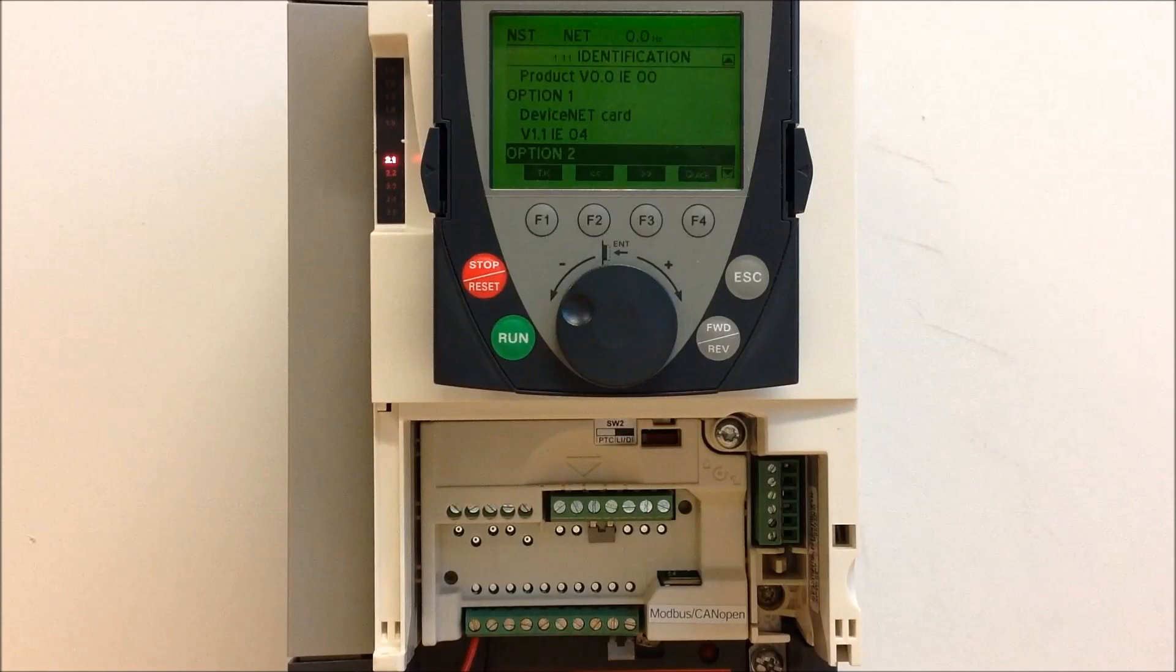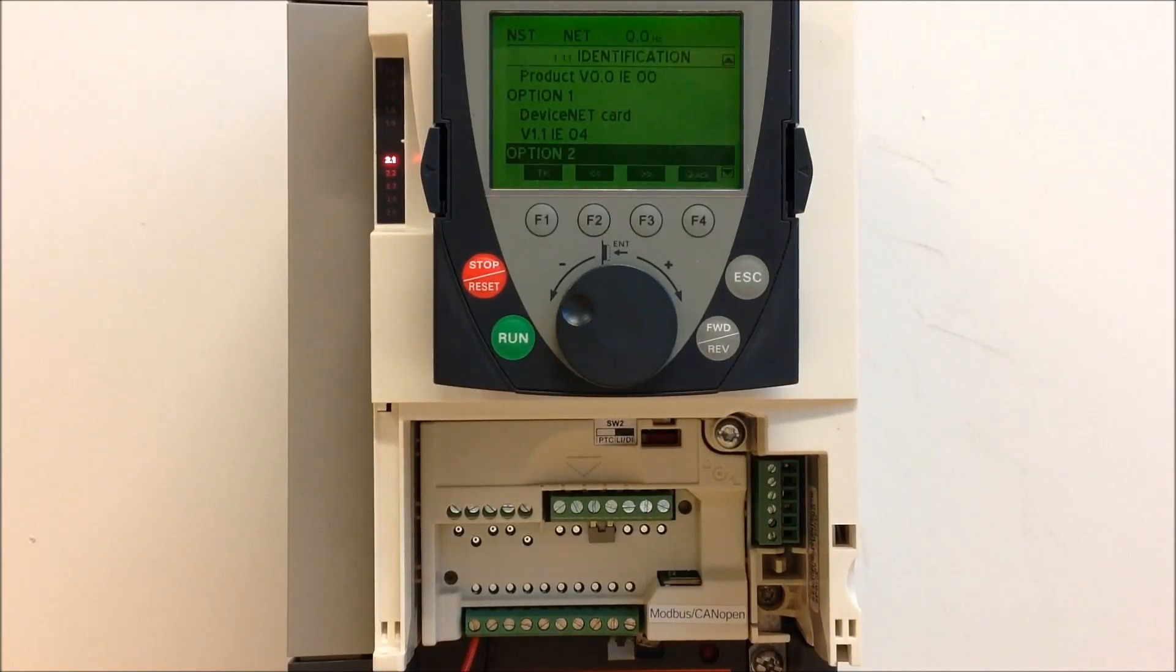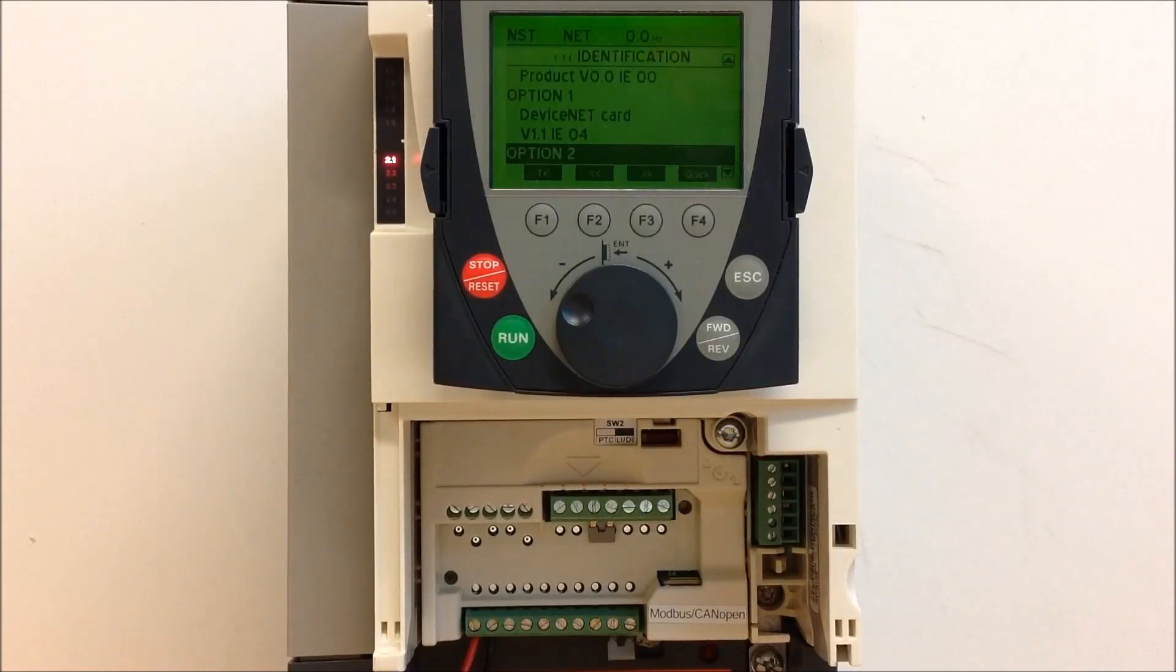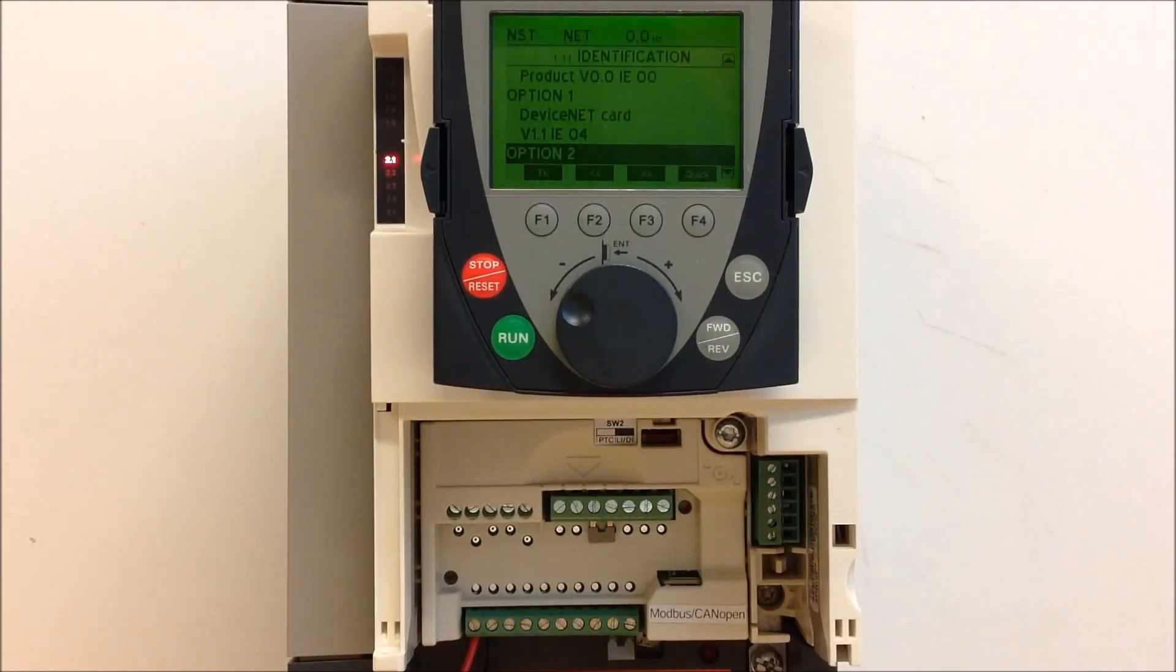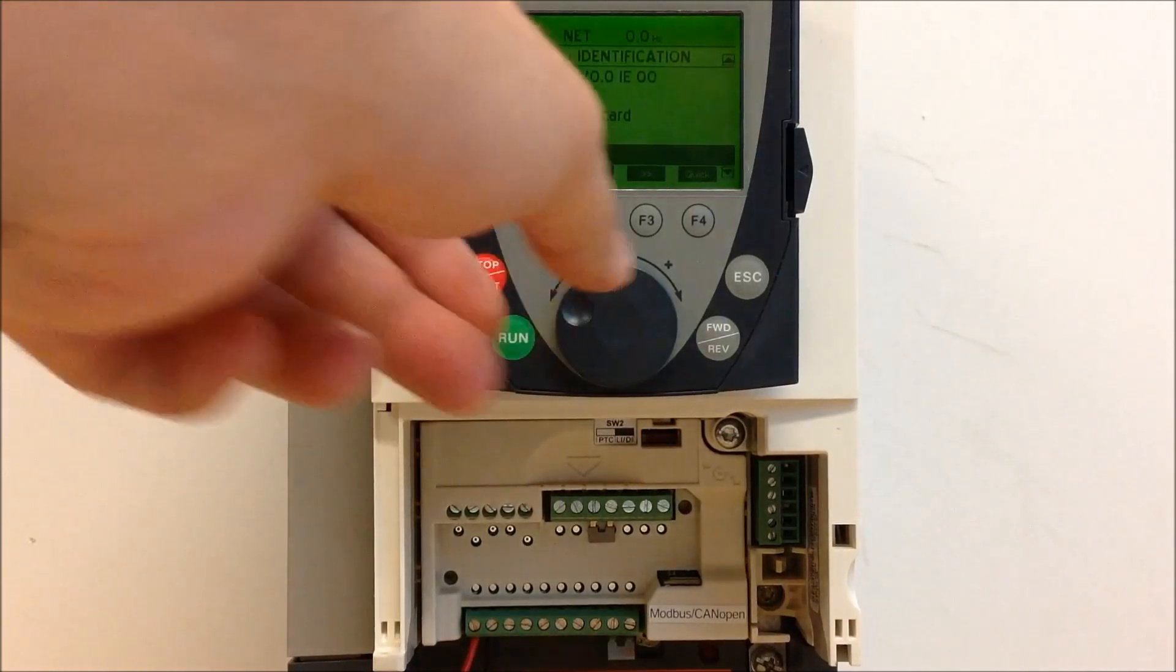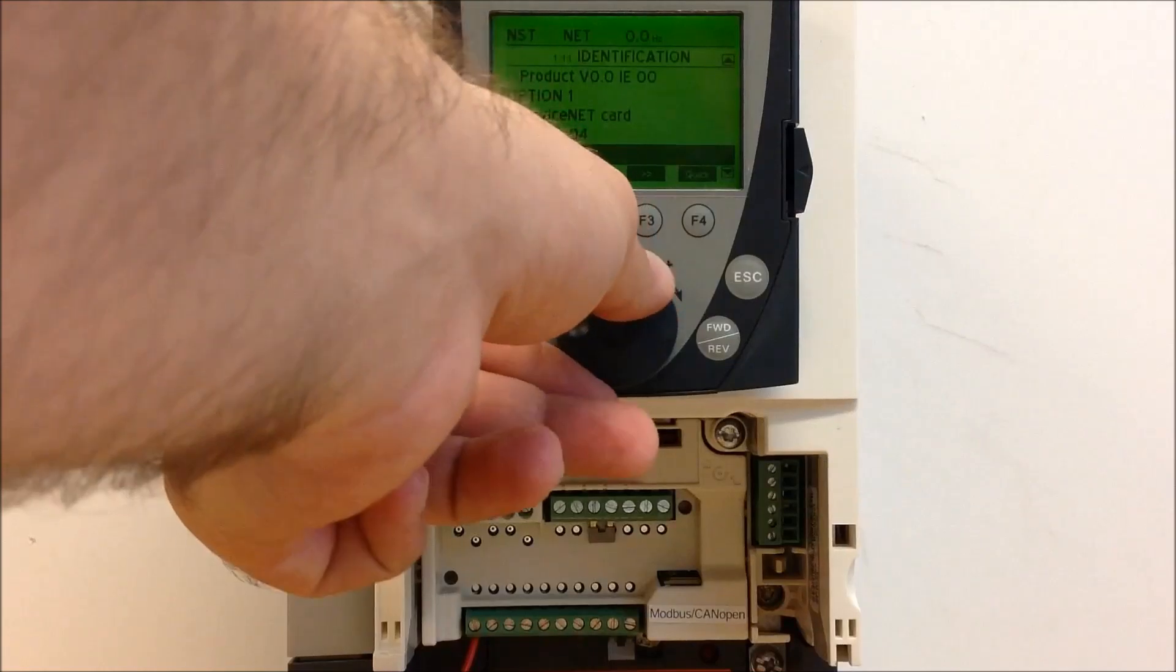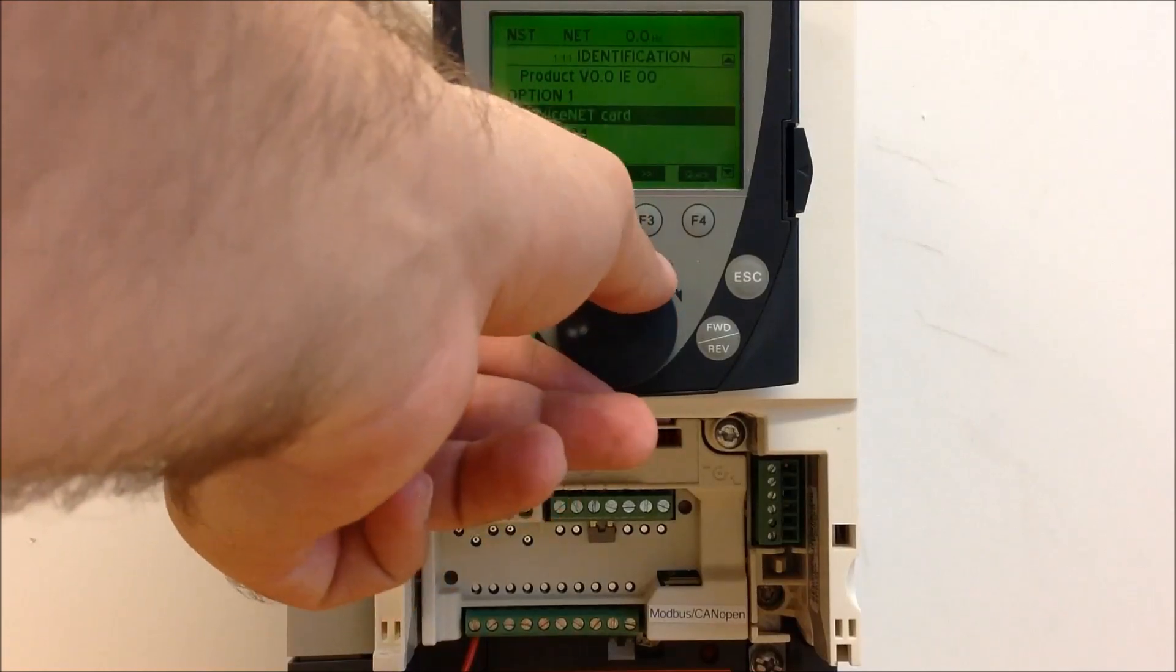If you have no options, it will say actually no option. Or if something goes wrong where the drive isn't detecting an option card, it may say unknown. But regardless, this is the option card. Currently, we have a device option card.